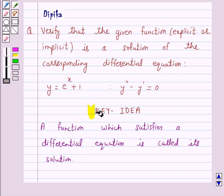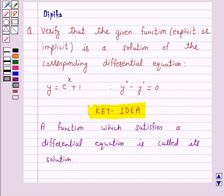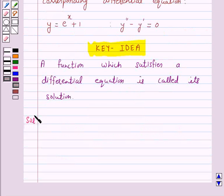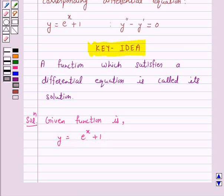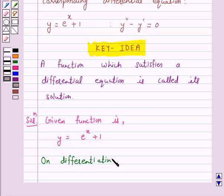We will take the help of this key idea to solve the above question. So let's start the solution. The given function is y is equal to e raise to power x plus 1. On differentiating both sides of this equation,